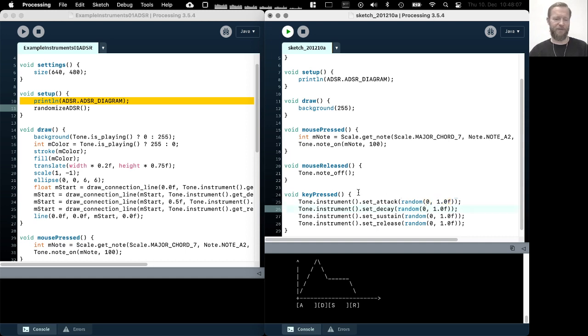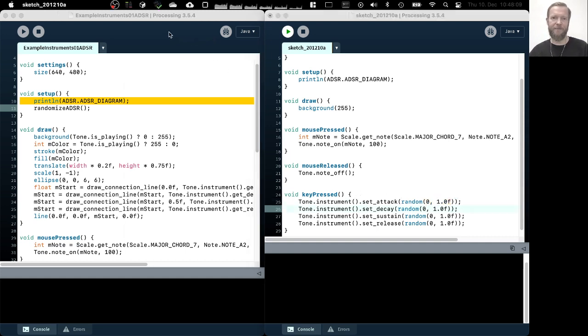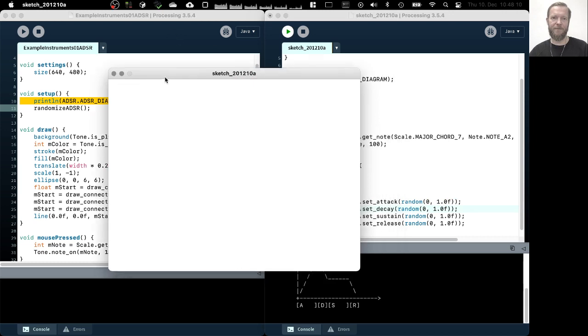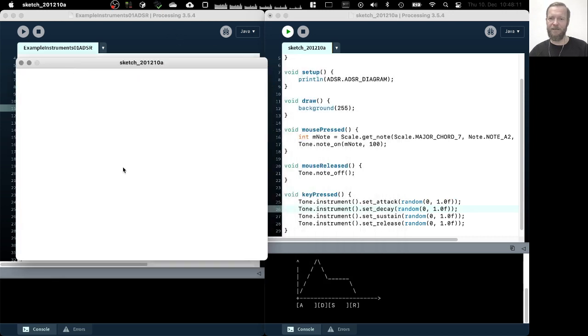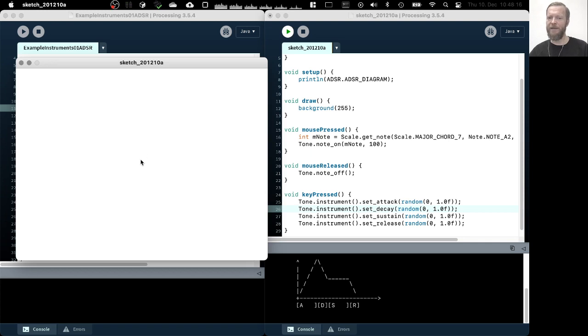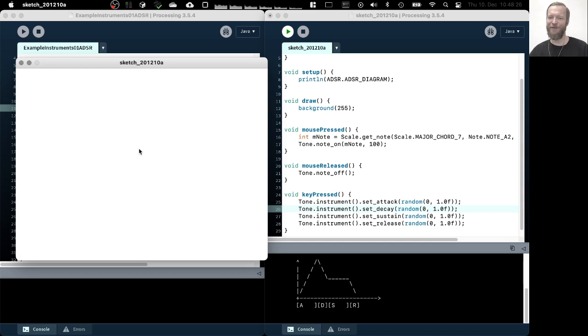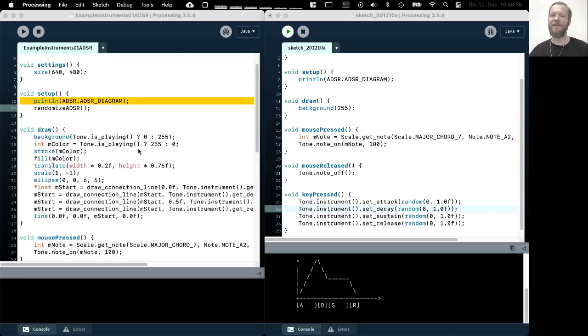So if we run this, we hear, so this is kind of the default ADSR set. And now I press a key and we hear it's fading in much slower, then drops to a very low sustain level and then it's faded out quite easily. So nice.